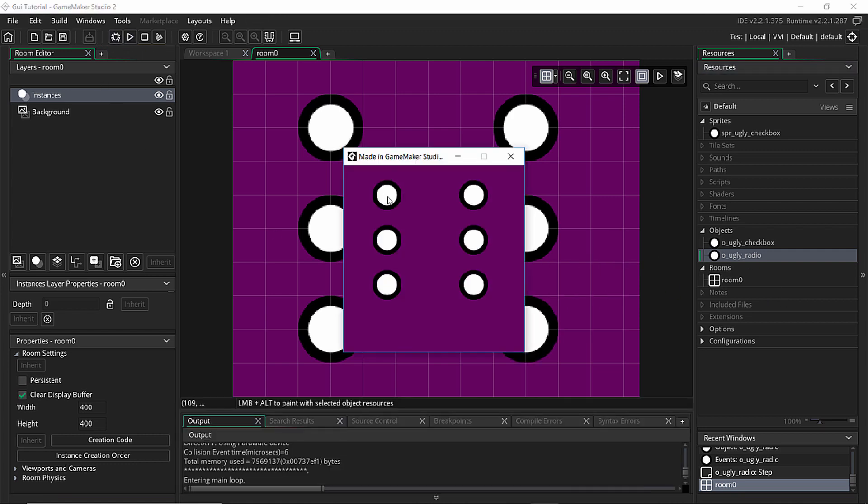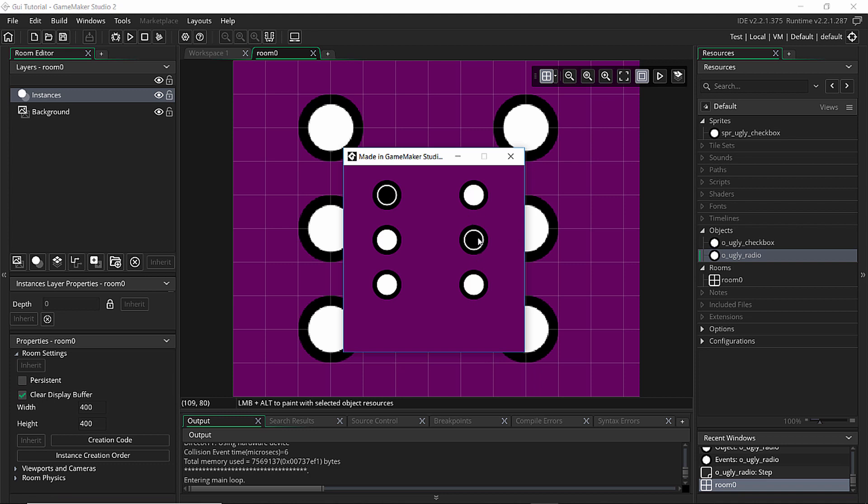So let's try it. So I have my checkboxes, they're all independent of each other. And I have my radio buttons which I can only pick one at a time.